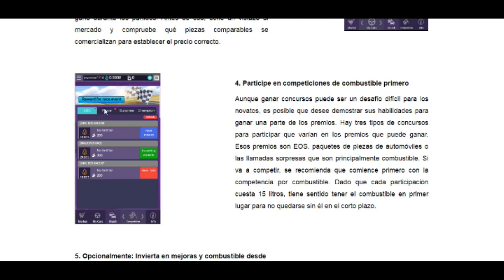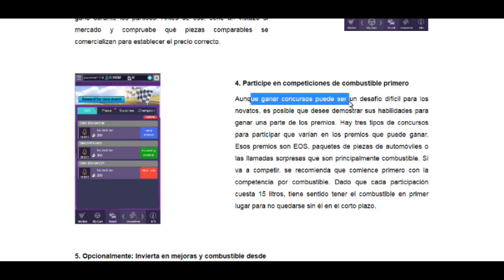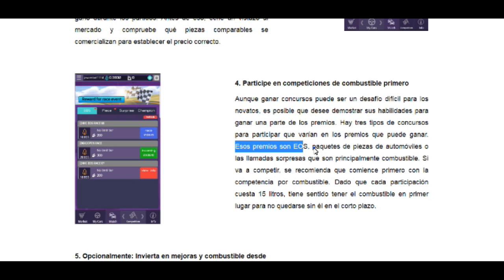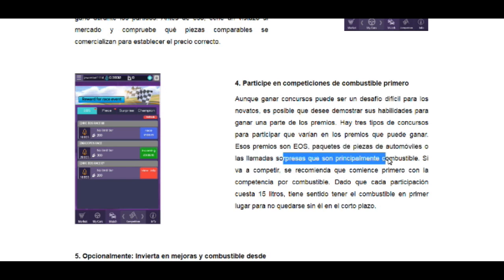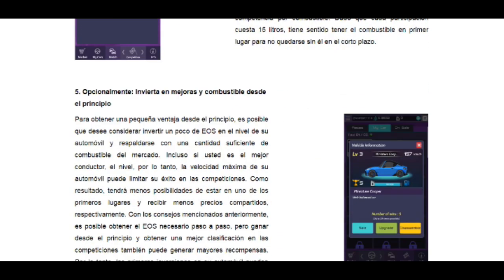En la parte de competencias, hay competencias dando 10 EOS, 20 EOS y 10 EOS. Los premios son EOS, paquetes de piezas de automóviles que pueden colocarse al auto o venderse en el mercado, o las llamadas sorpresas que principalmente son combustibles. Esto es muy importante para seguir compitiendo. También está la Smash List para las mejoras del carro.